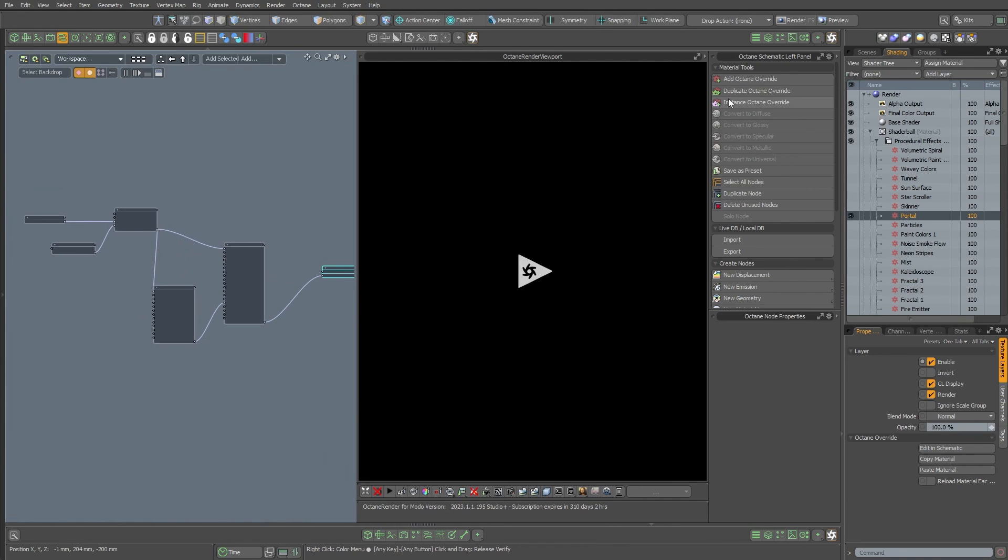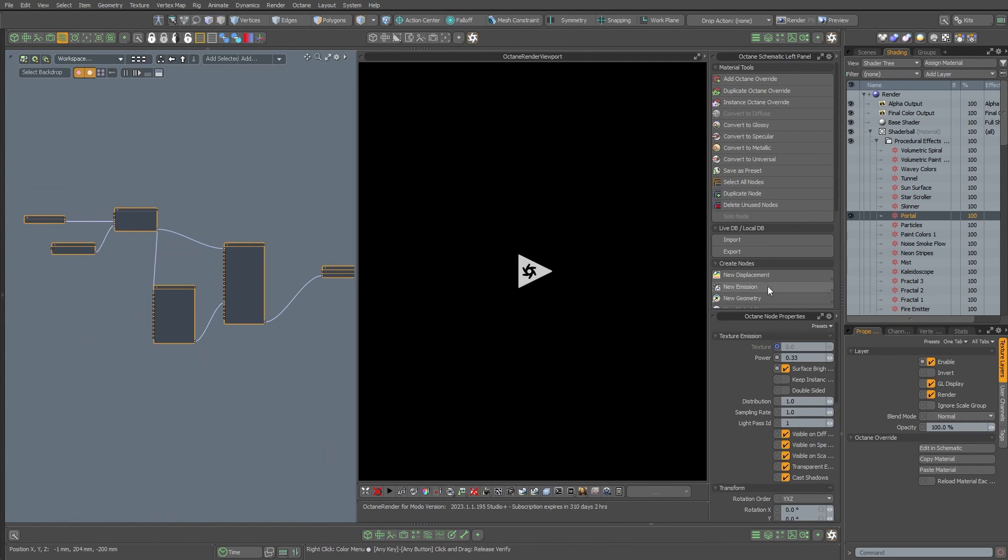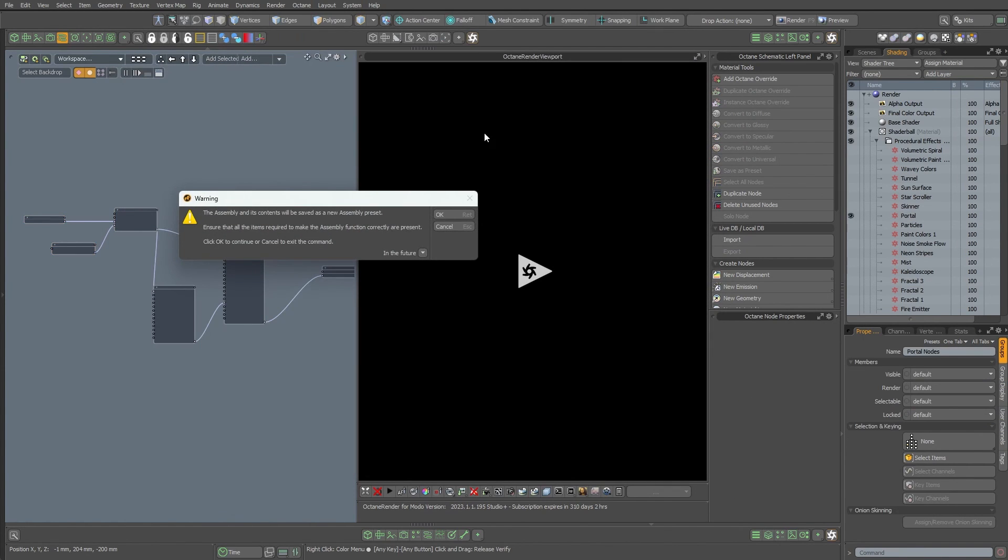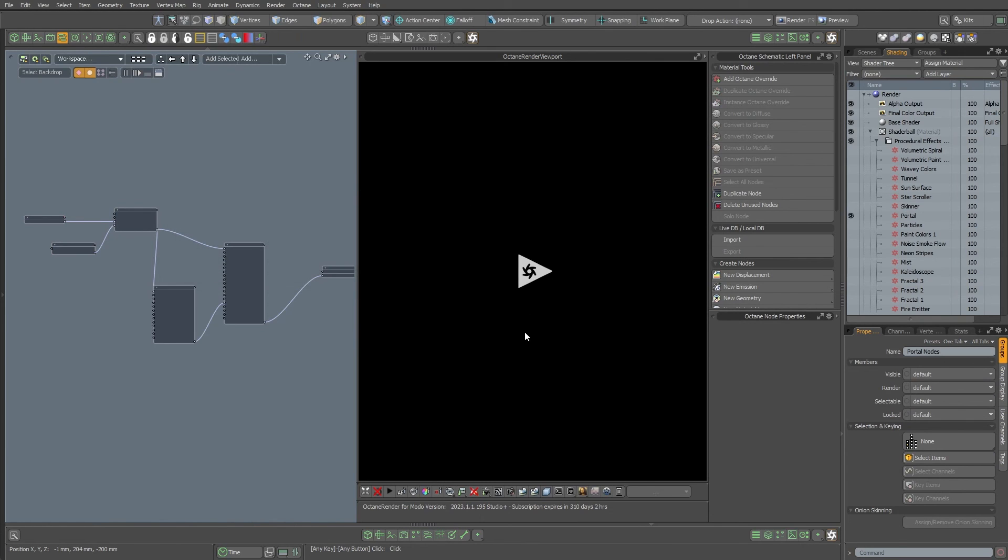To select all these nodes, there's just a little button here on the Octane toolbar, select all nodes, and then you can say save as preset. Just go to your folder here. I am in my textures Octane presets group here, and I'll call this just portal.lxp like that, and it's going to ask you if you want to continue, just hit okay.